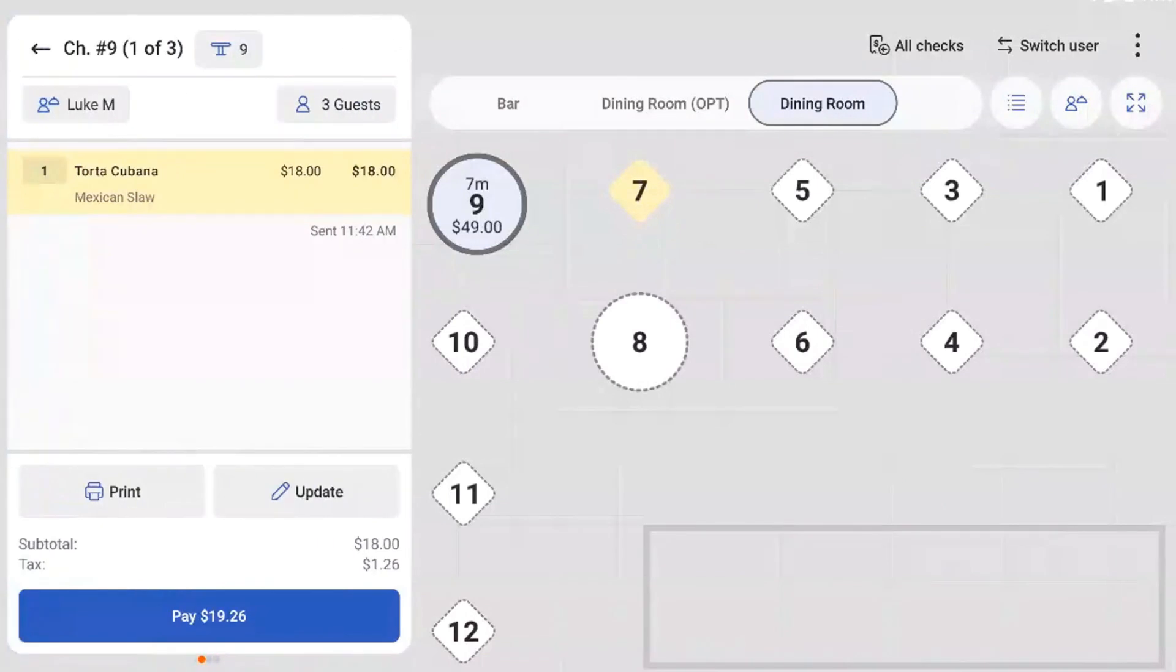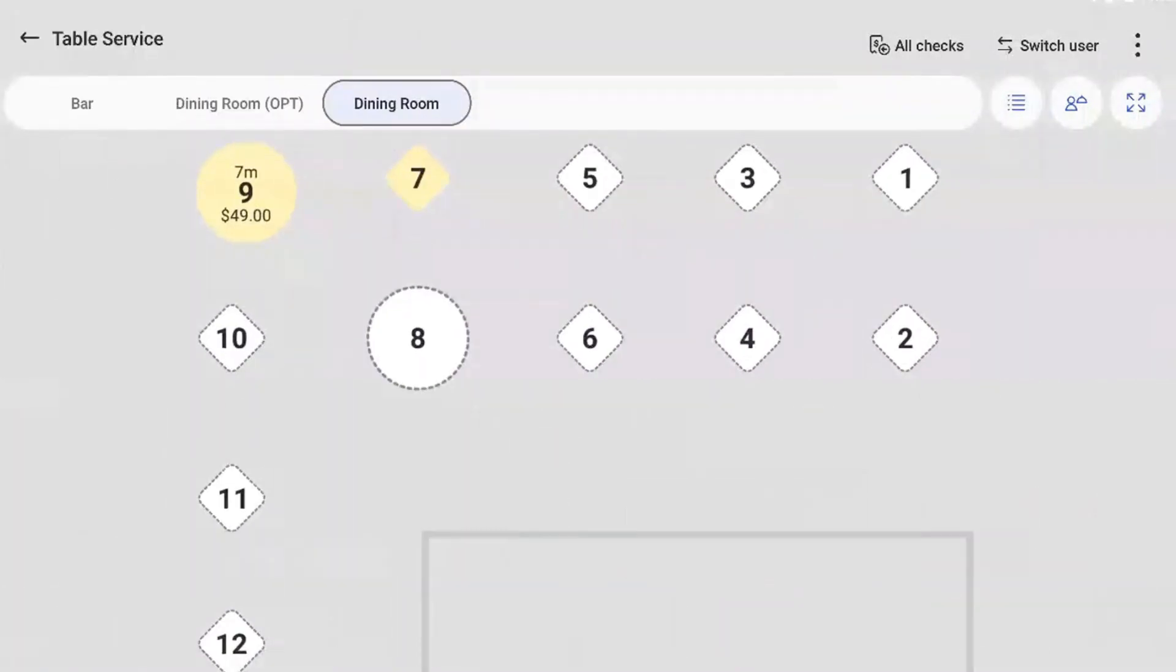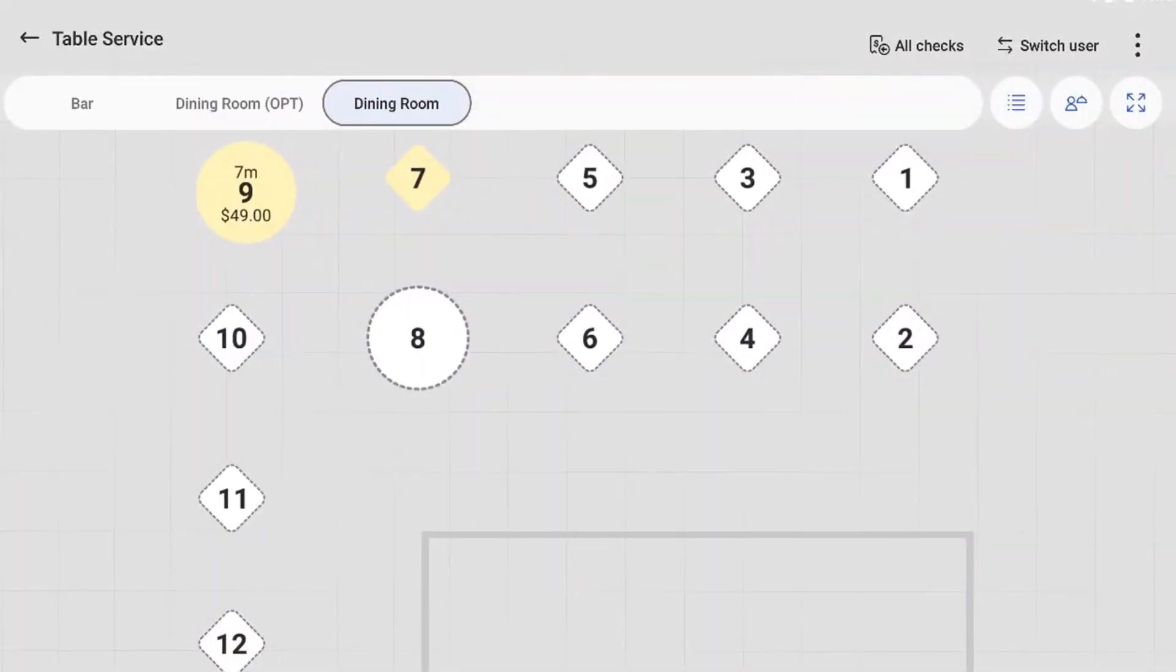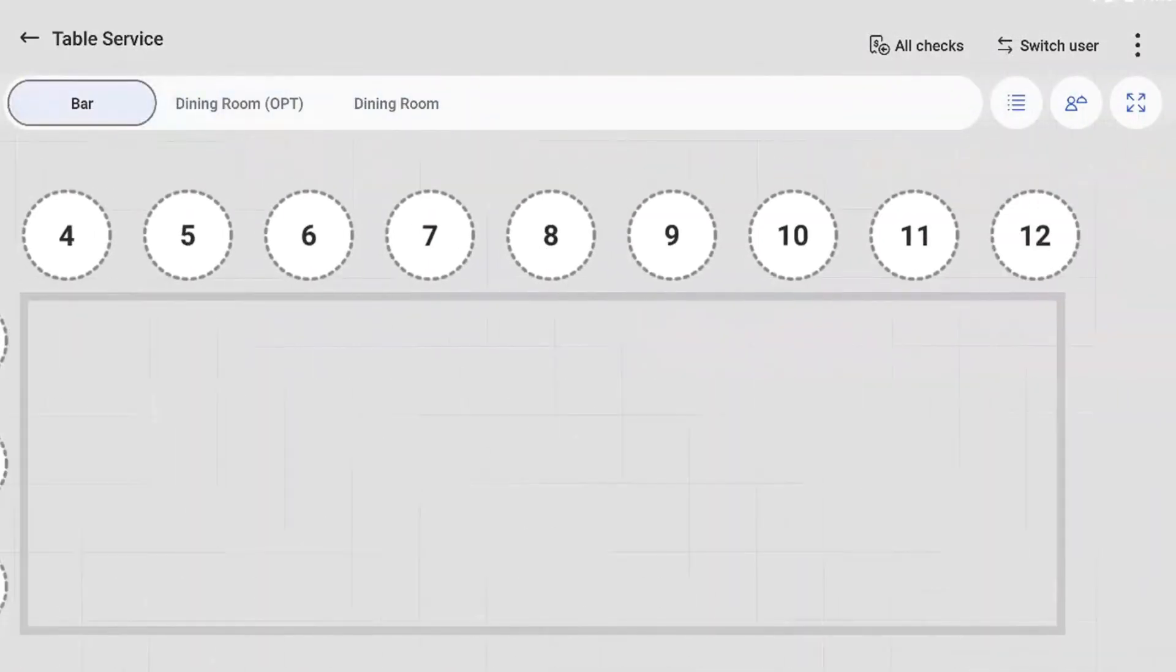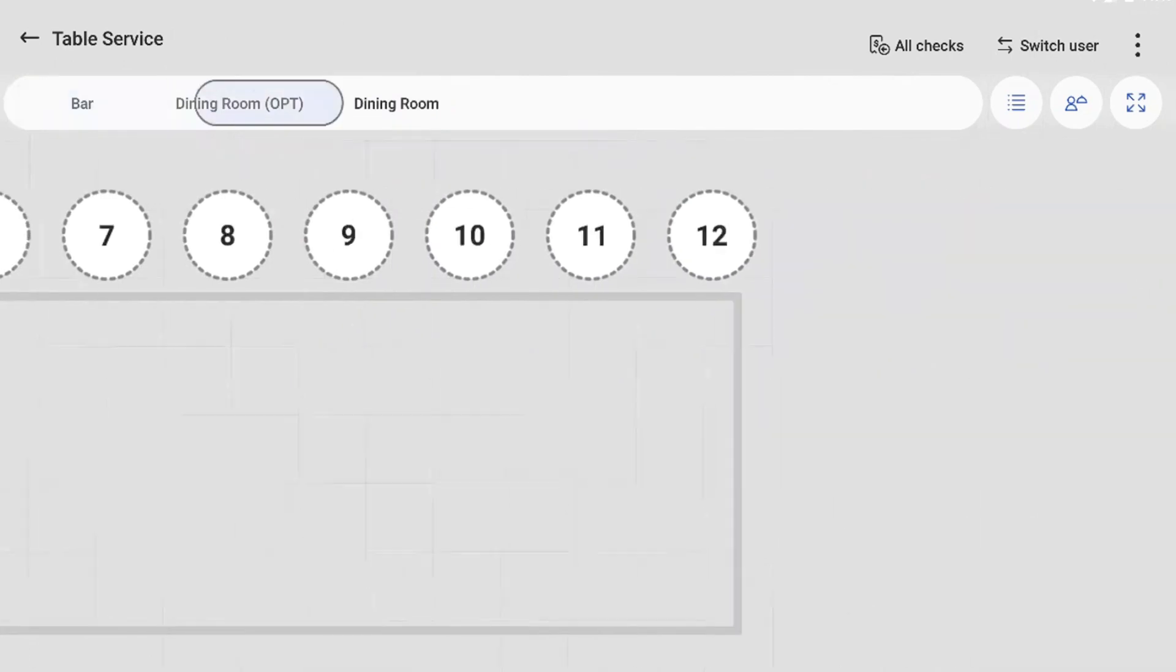At the top of the screen, you'll see a service navigation bar that allows you to scroll between different service areas that are configured at your restaurant.